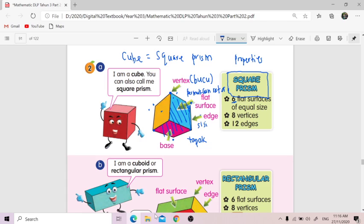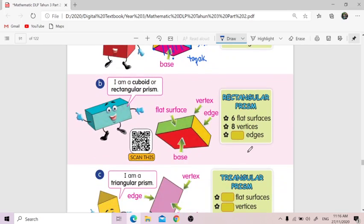If you want to see more, you can take any objects in your house — contohnya kotak tisu, a tissue box in cube shape, or any toys that you may have in your house, so that you can count the vertices, the edges, and the flat surfaces.